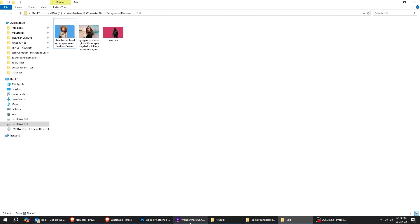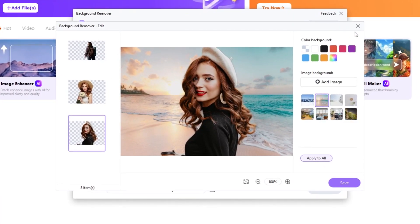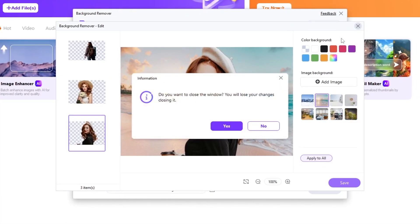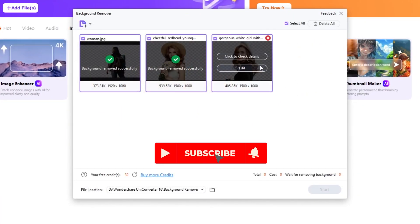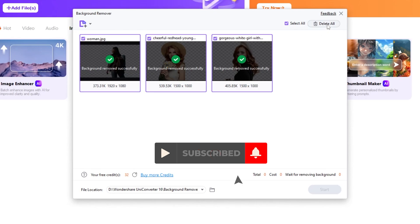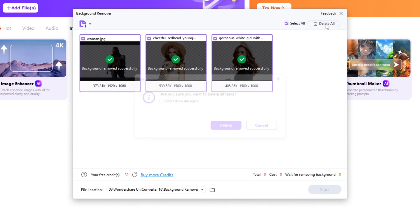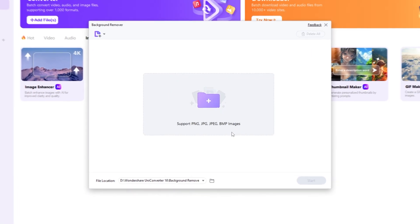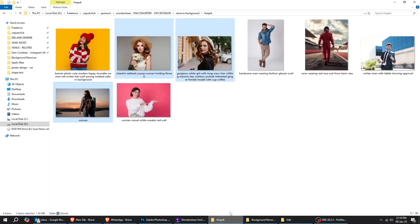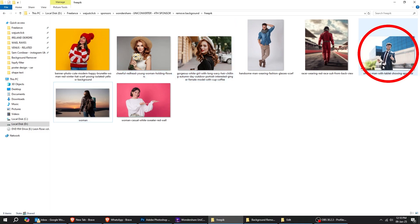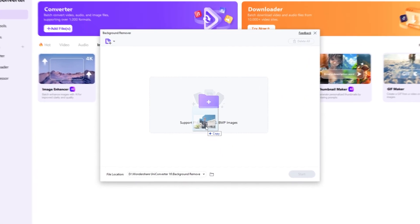Let's get back to Wondershare Uniconverter. I am going to close this tab and let's try a different image with a more complicated background. I will choose this image. Drag this image to Wondershare Uniconverter.